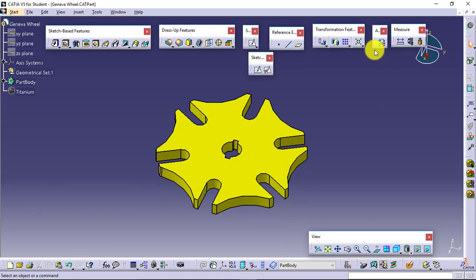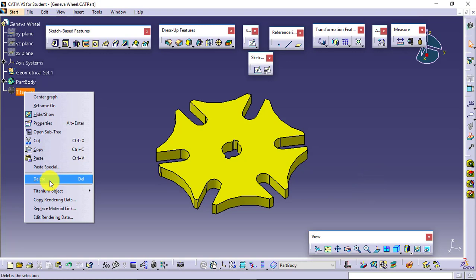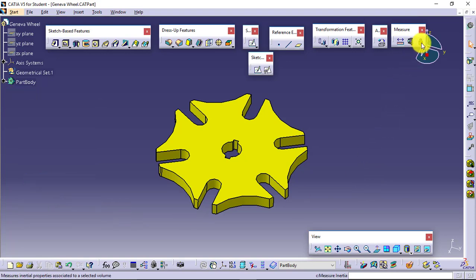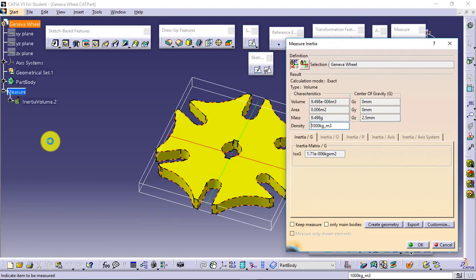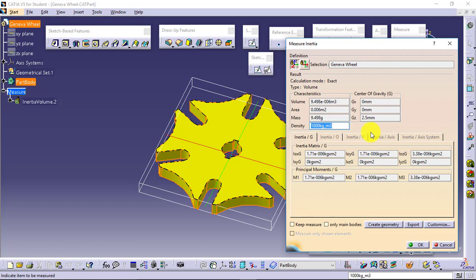This is all about your apply material and measure toolbar. Now why it is necessary to apply the material before inspecting the properties? Let's say I'll delete the material from here, and then I'll go for measure inertia. Check this. This is giving me the result, but by considering density as 1000. So if you want to go for measure inertia without any material, then the software will give you result, but that result will not be accurate result for you, which actually you are expecting from the software.